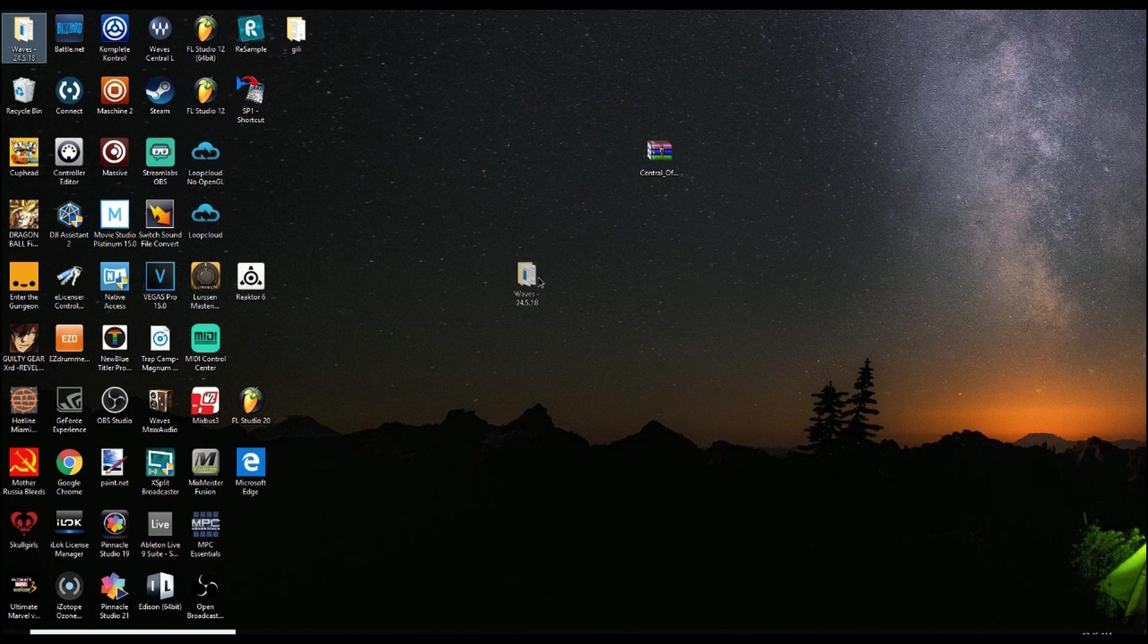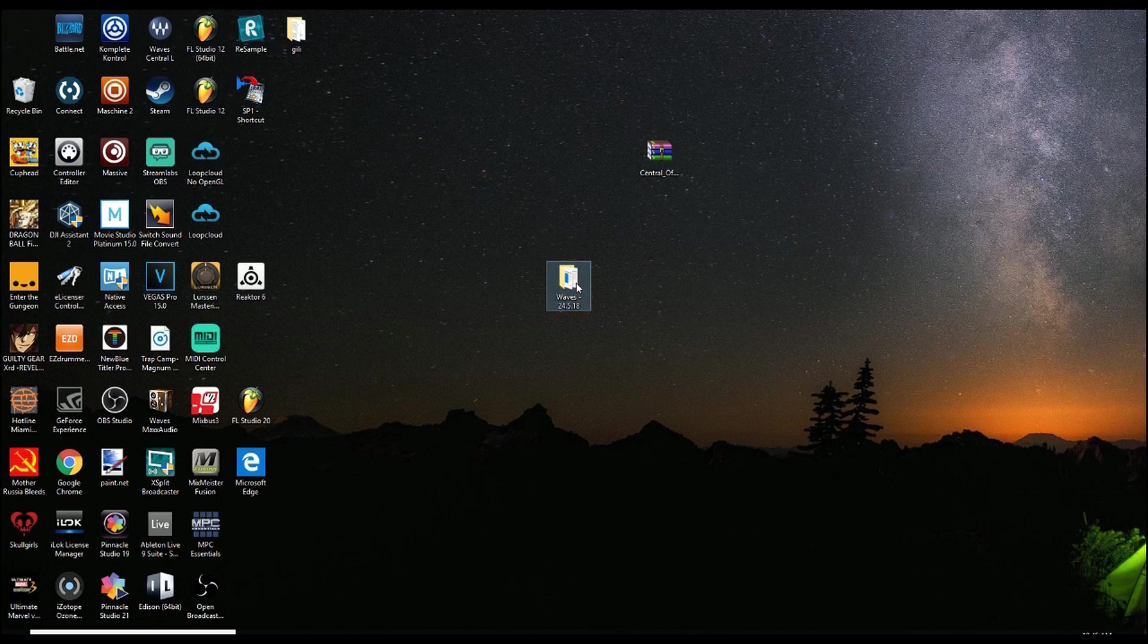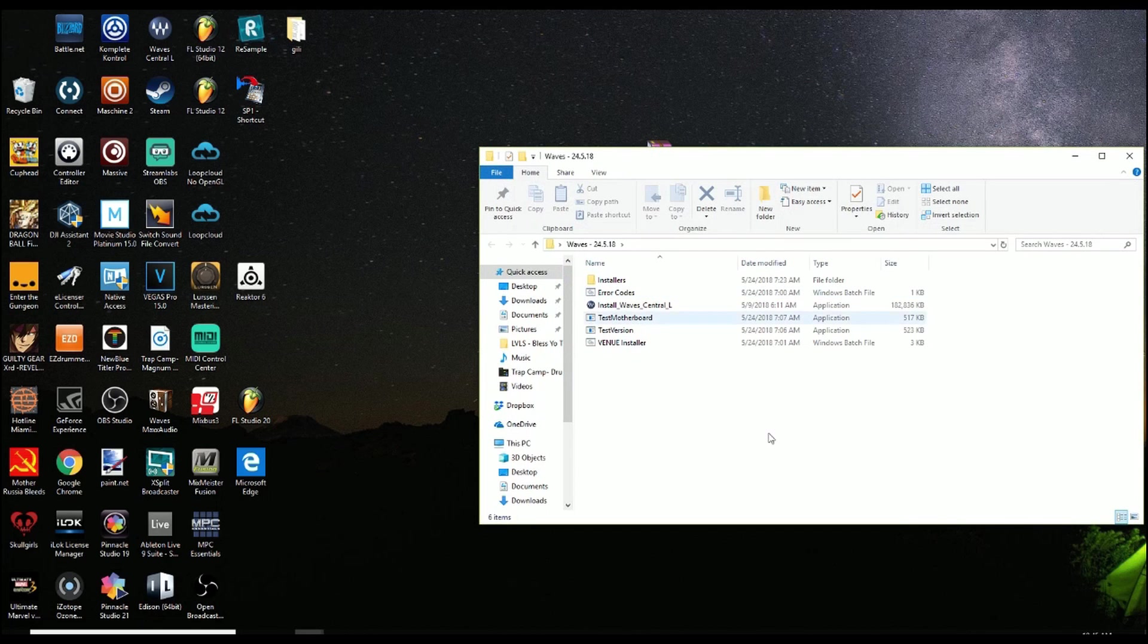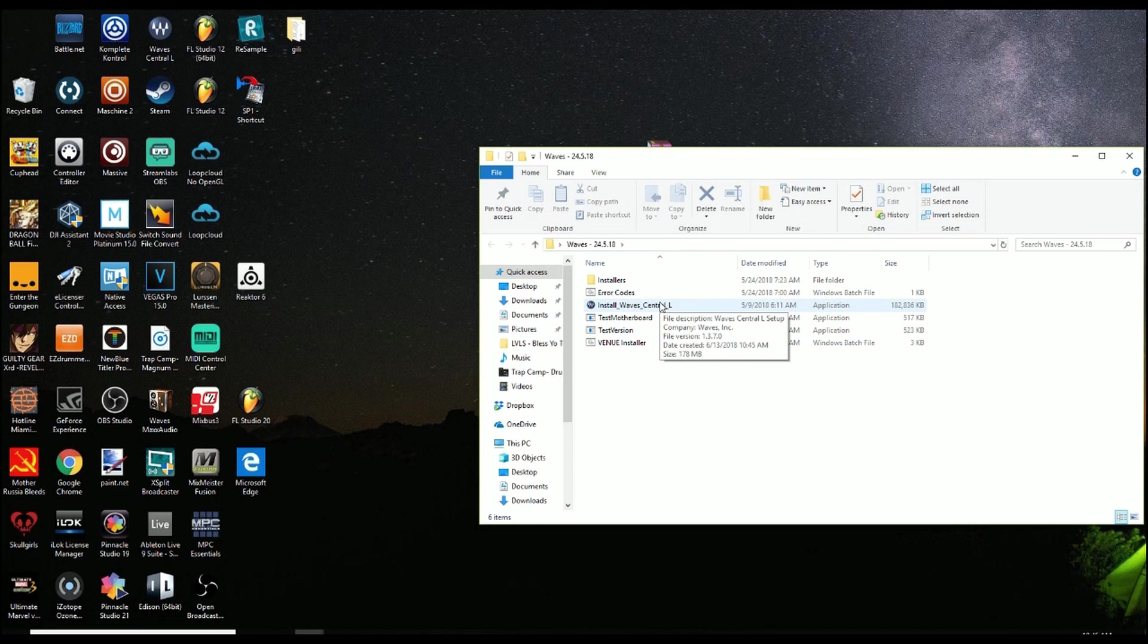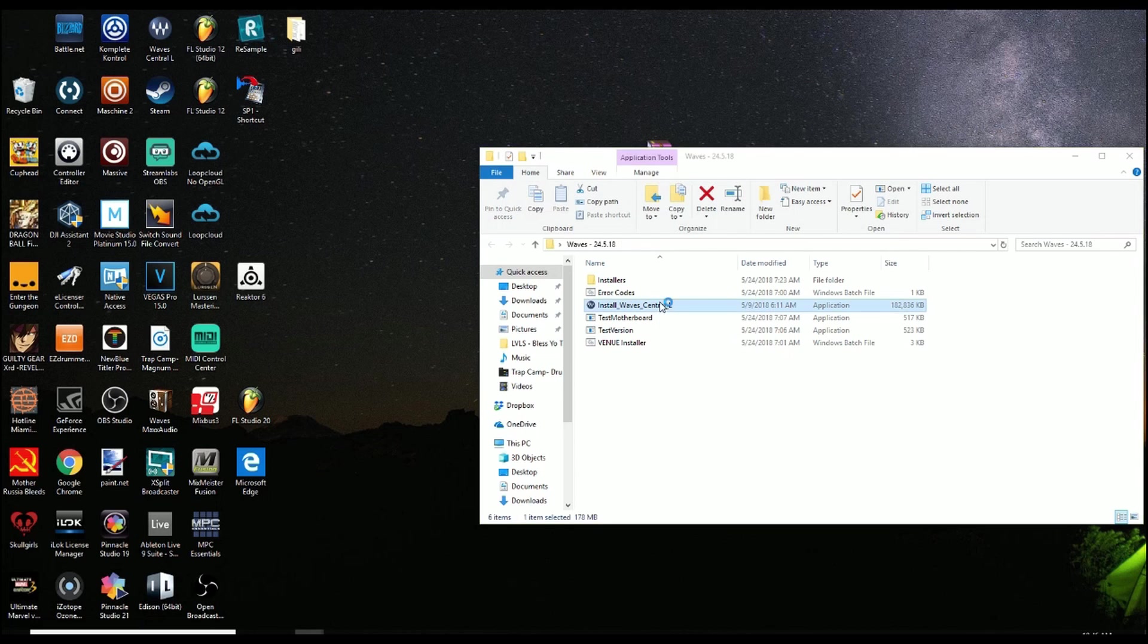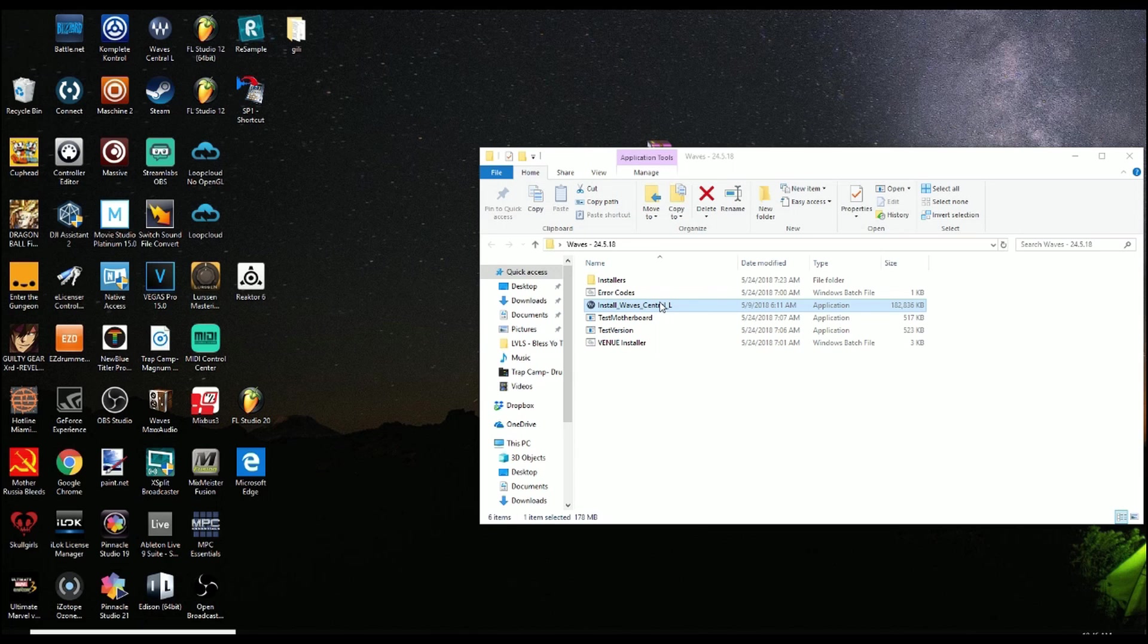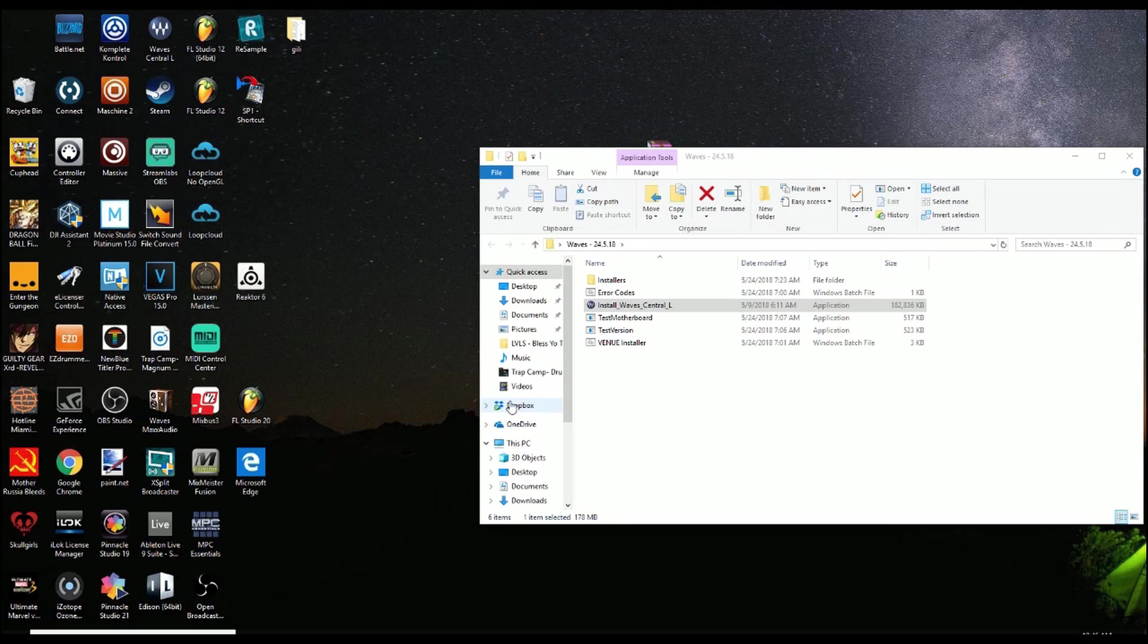I'm gonna drag this WAVE folder over and we're gonna open it up so we can see what's in there. So you'll see Install WAVE Central L. This is just really easy to do. If you do have WAVE version 10 on your computer, you can keep that for when they further update it and get it up to speed when they add all the plugins in. But this version right here is the legacy version.